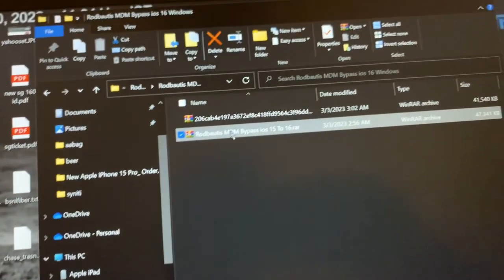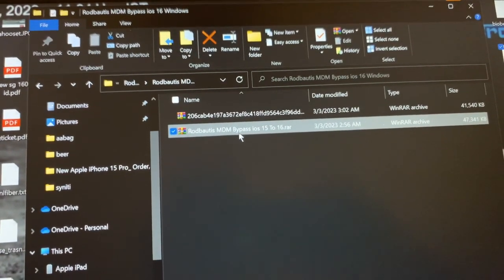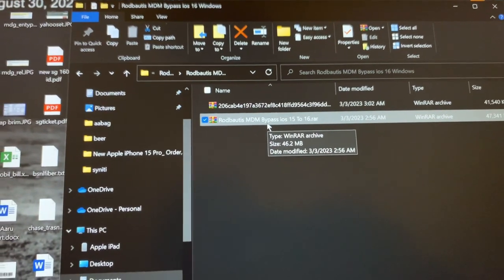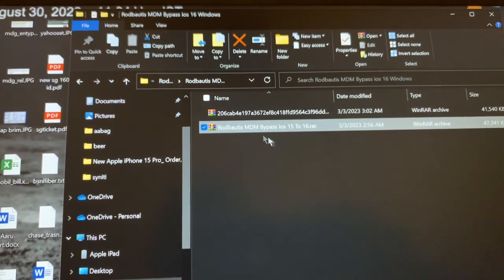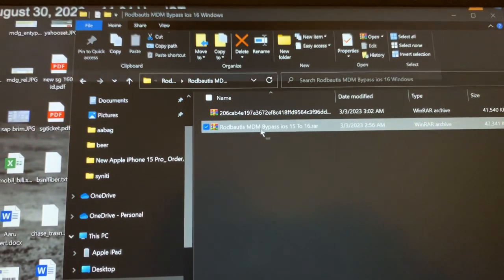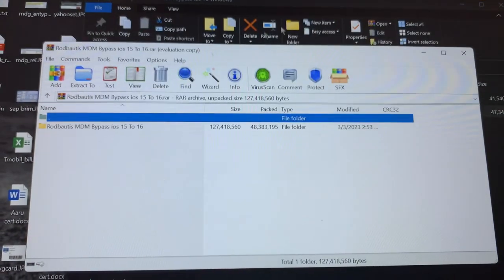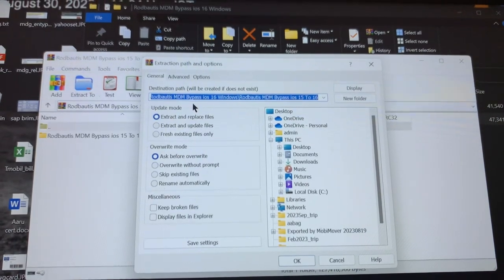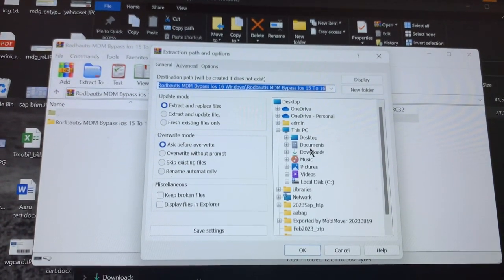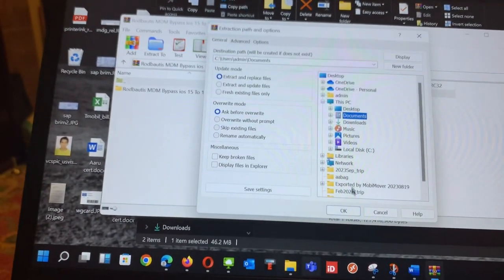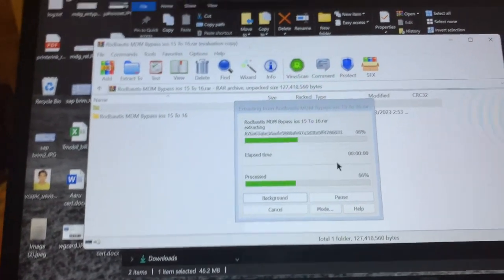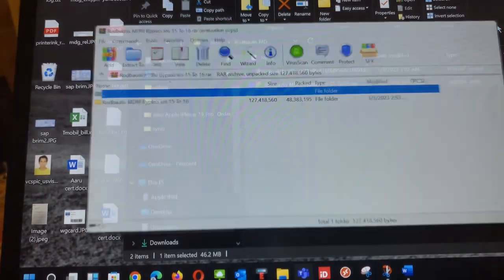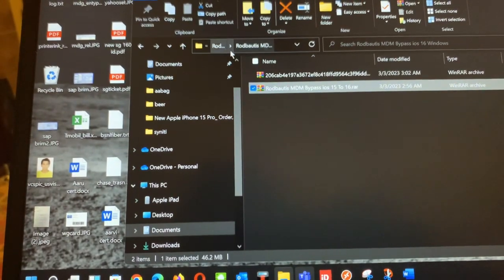The next step is we need to run the batch file as we explained before. The batch file is under this folder, so I'm going to extract this. I need to extract to my documents. It is extracted, I'll go to my documents.